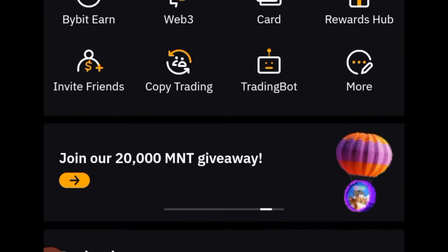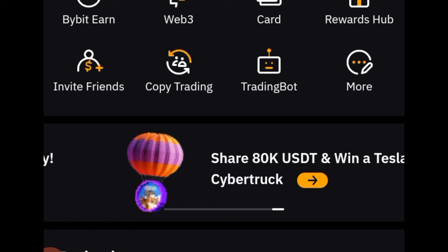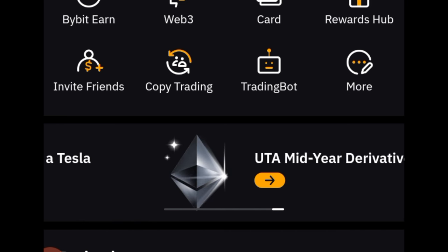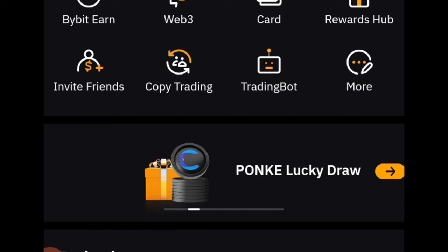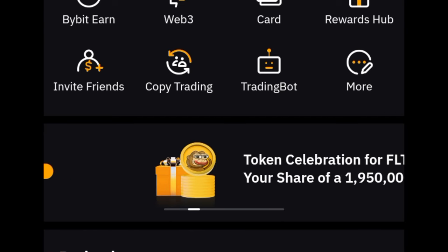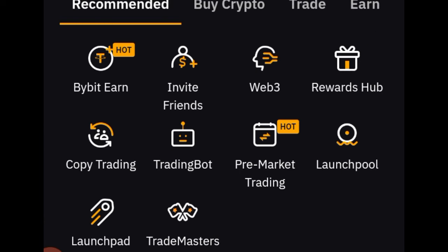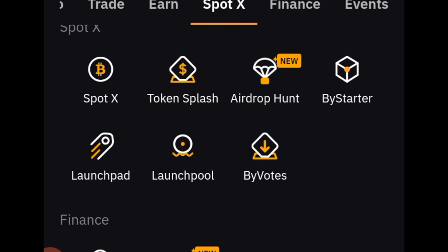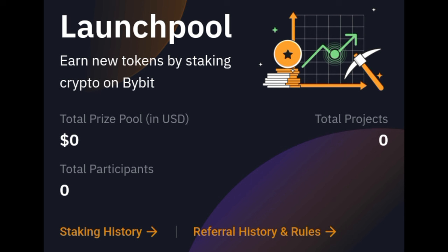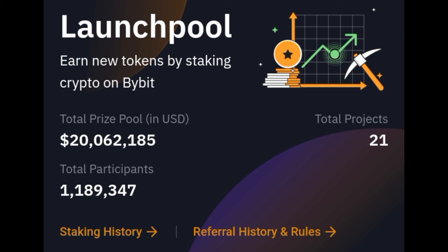If you want to earn free tokens, all you need to do — for those of you who received MMT and haven't sold them, this is an advantage for you. You can use USDT or the MMT token. Go to the More option, scroll down until you get to the launch pool. You can find it on Spot X — go ahead and click on it. This is the launch pool page where you can earn new tokens before they are listed for trading by staking your USDT or MMT token on Bybit.